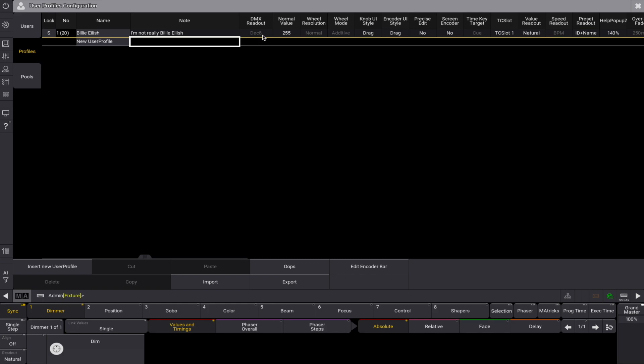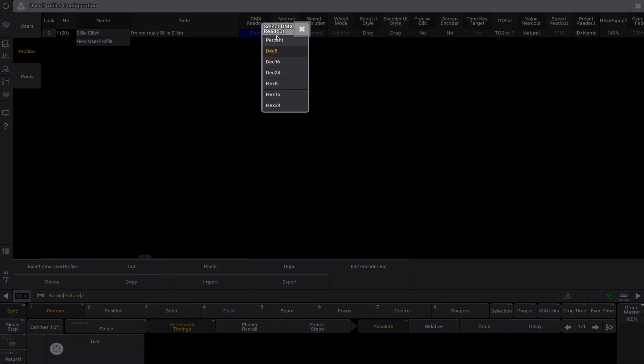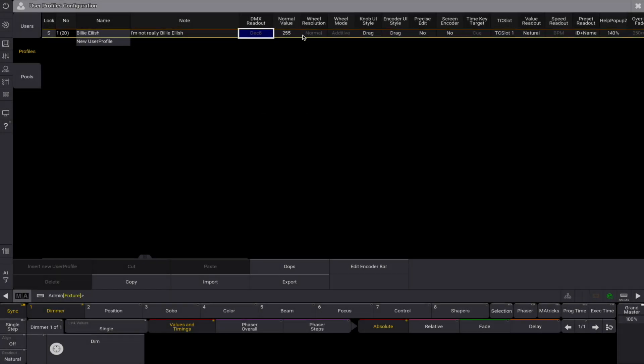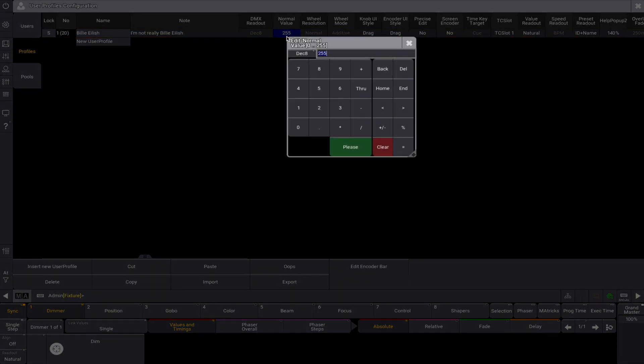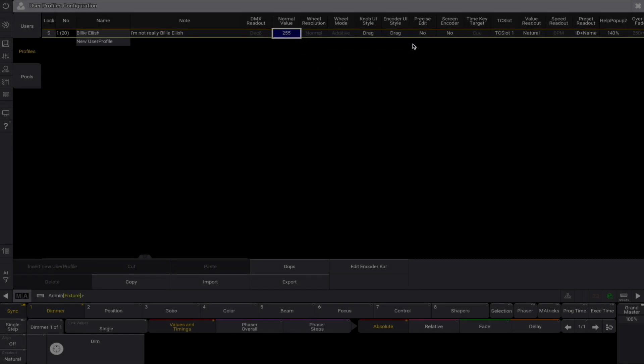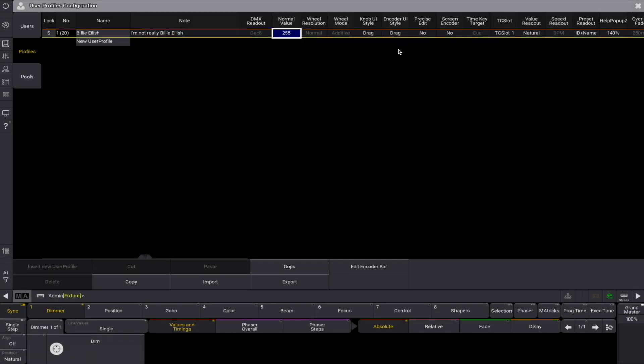The DMX readout is used to change the readout of DMX values. The normal value is the intensity value used when the normal keyword is used, typically by pressing the add key twice. Visit the DMX value so that the DMX readout setting affects how to input a value in this field.